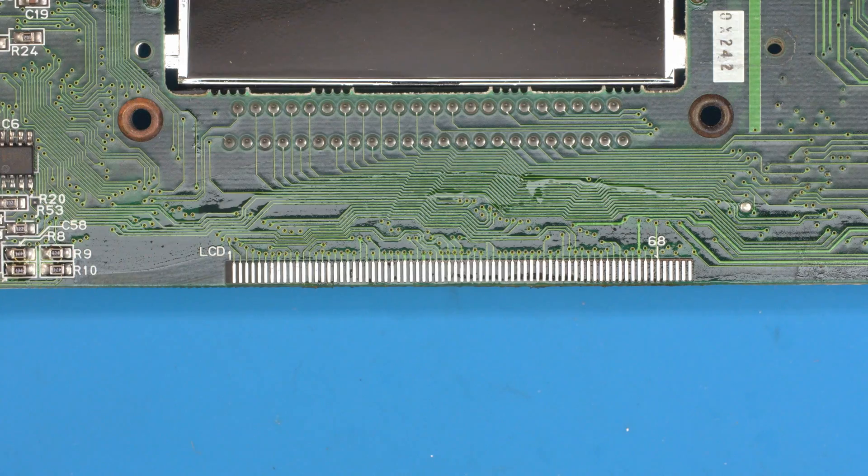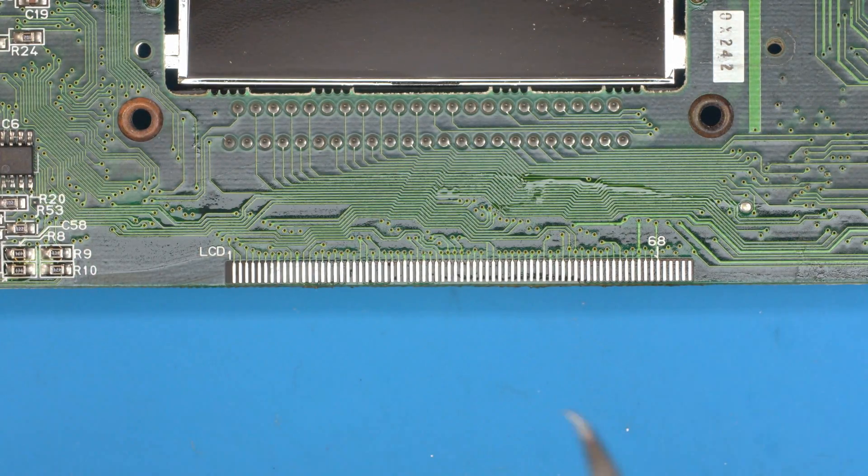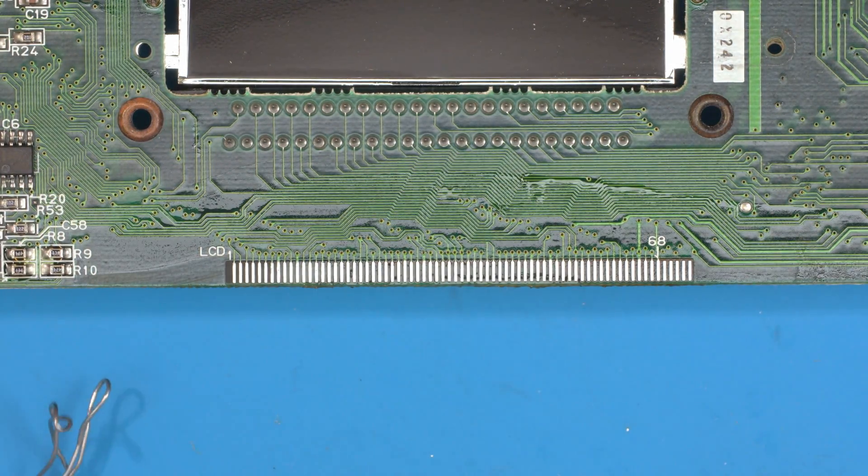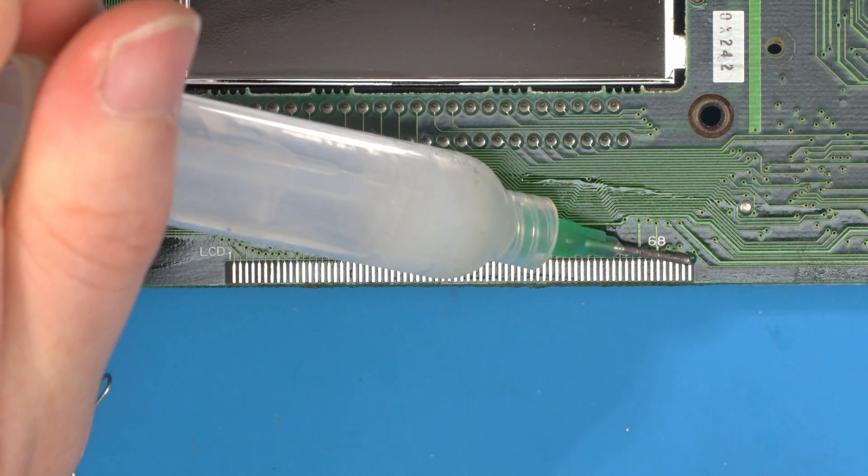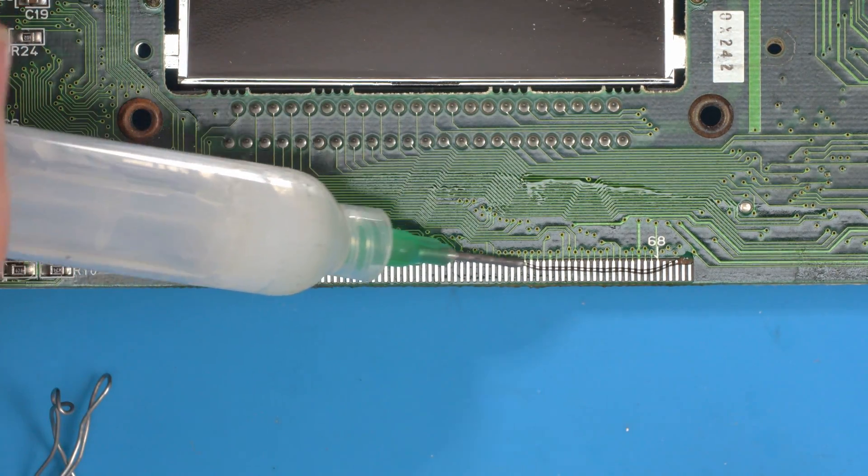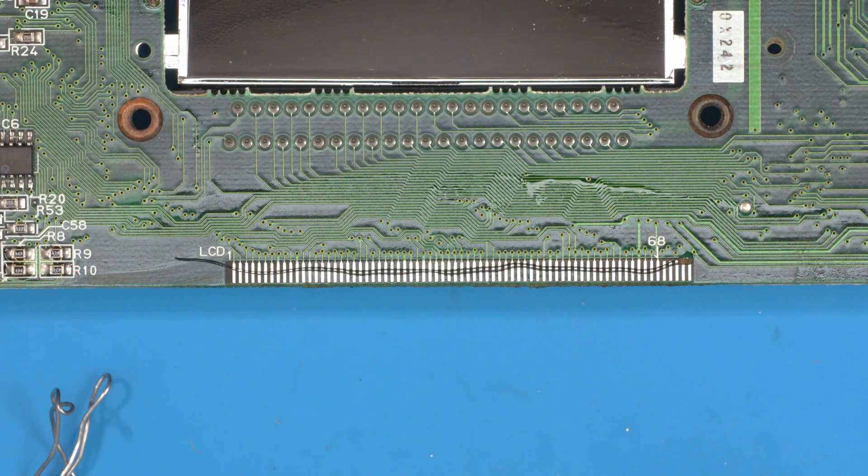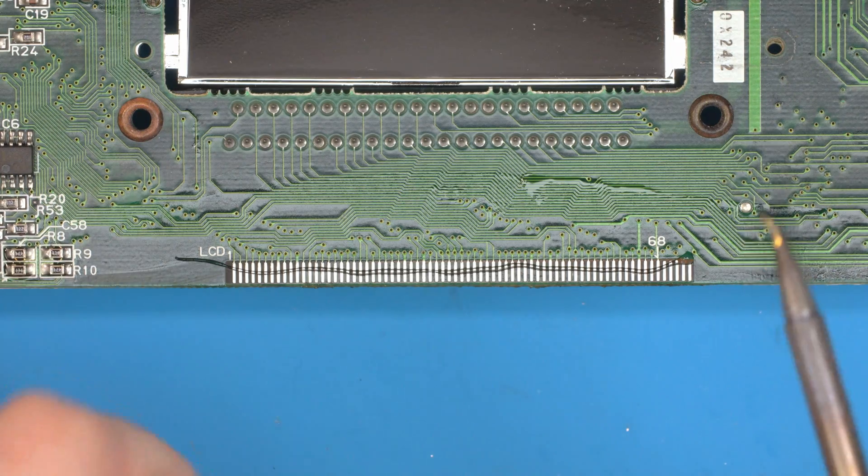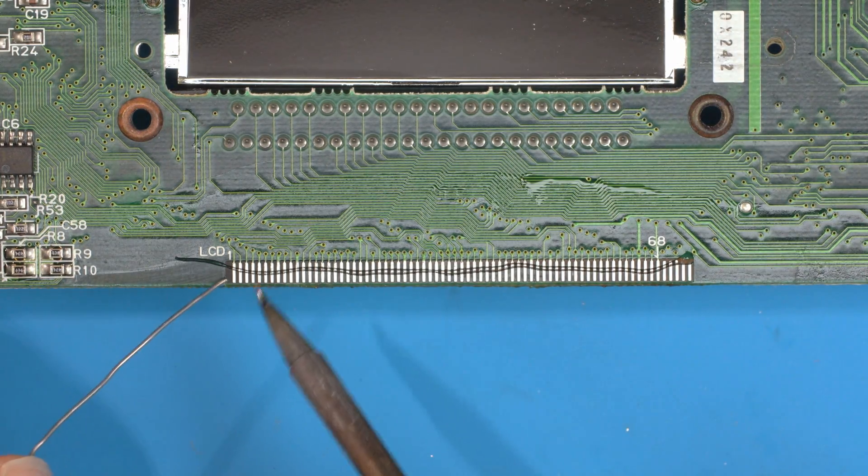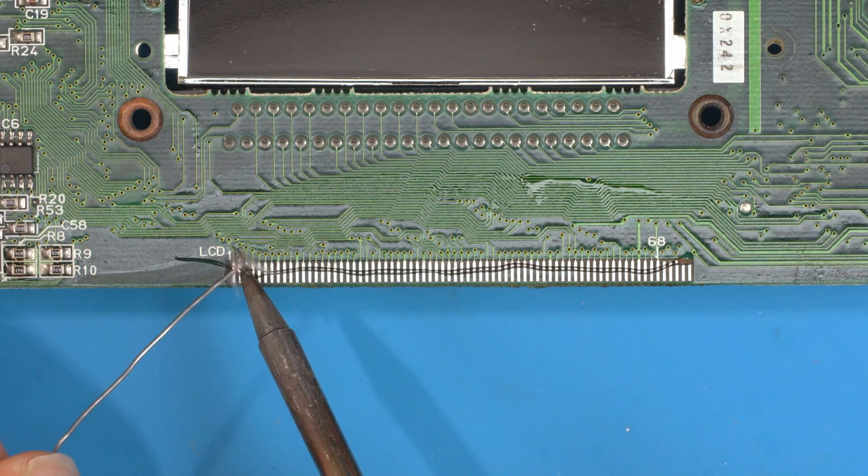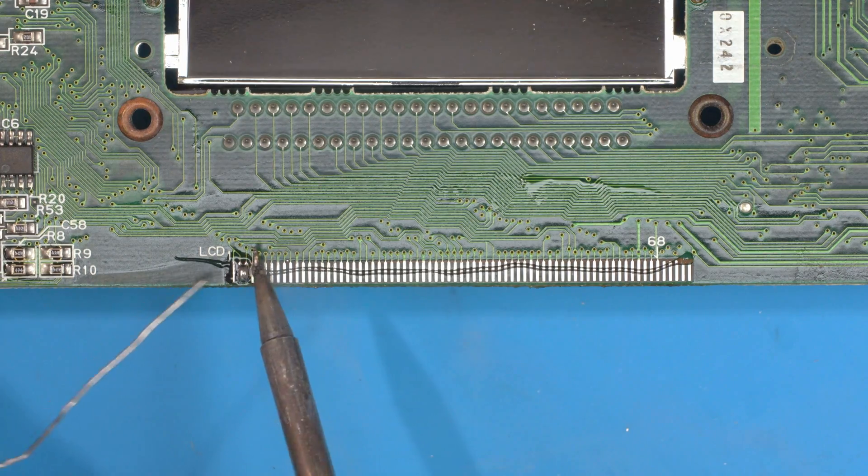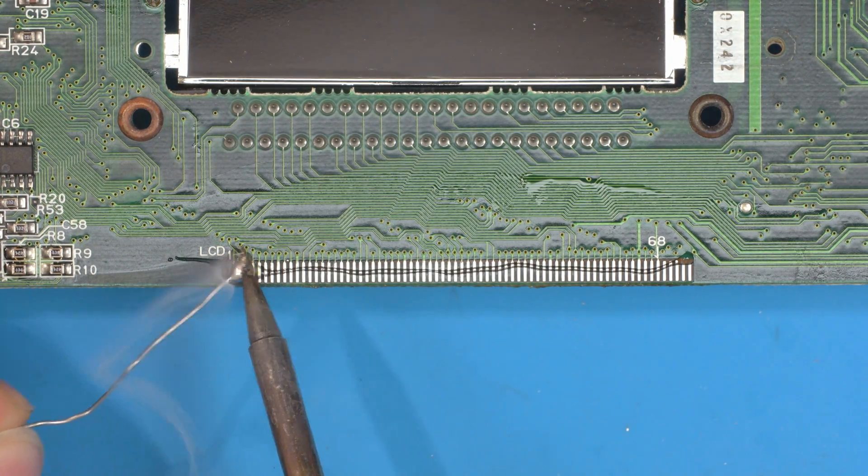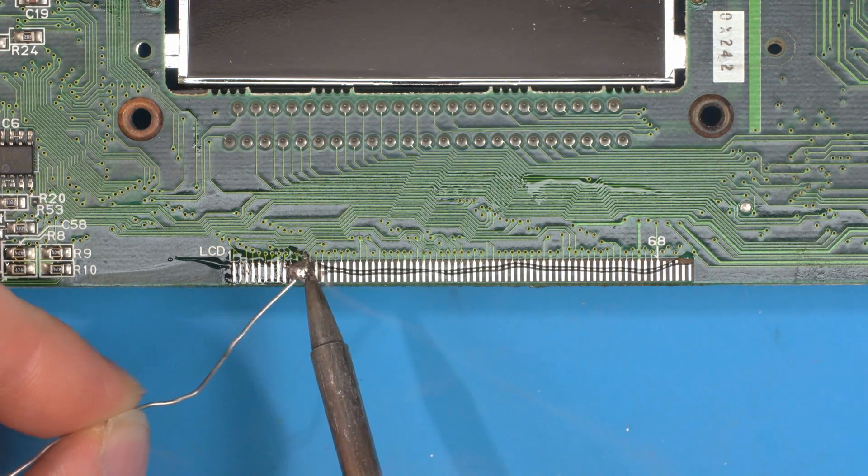Before we do that, we're going to apply some fresh solder, so apply some flux again on the pins and basically drag solder. Just make a nice big ball of solder here on your iron and just slowly drag down.